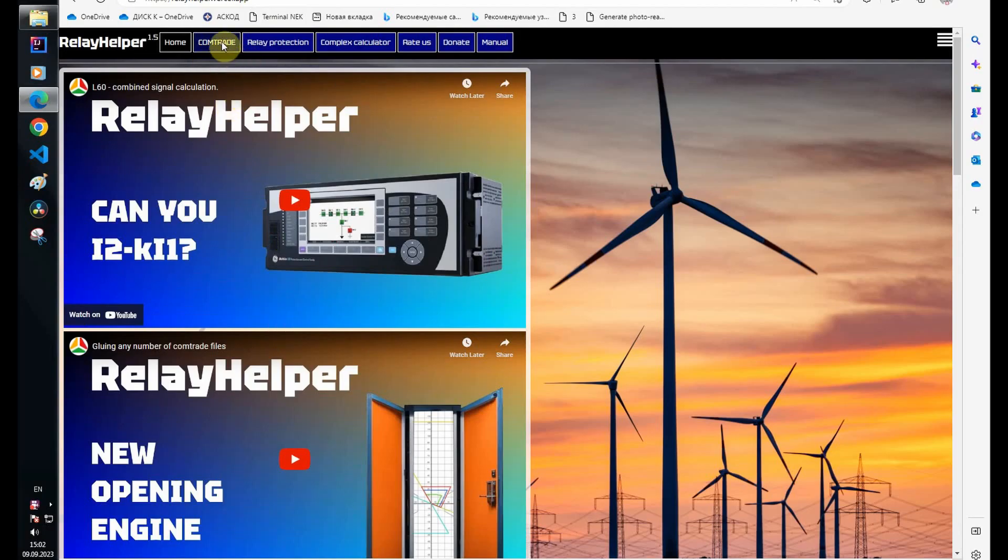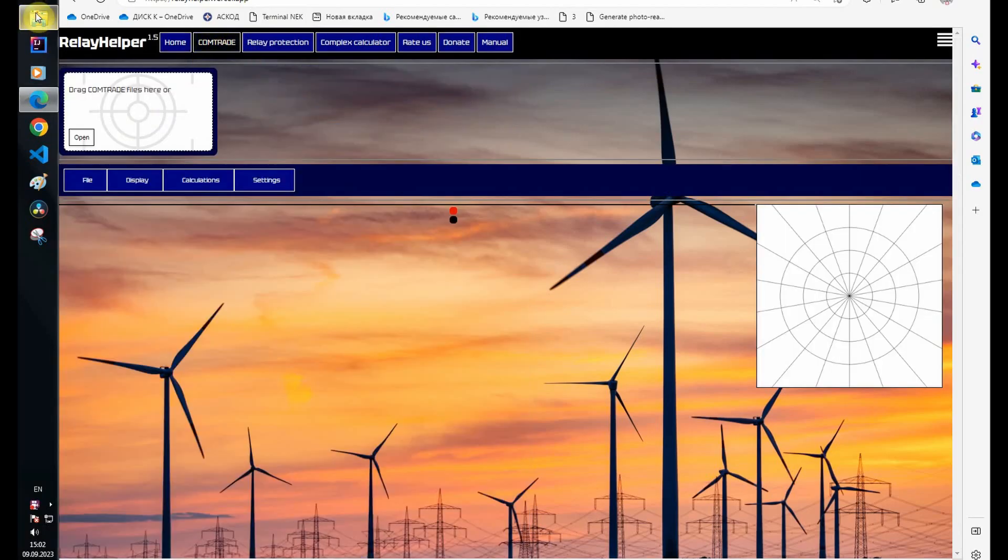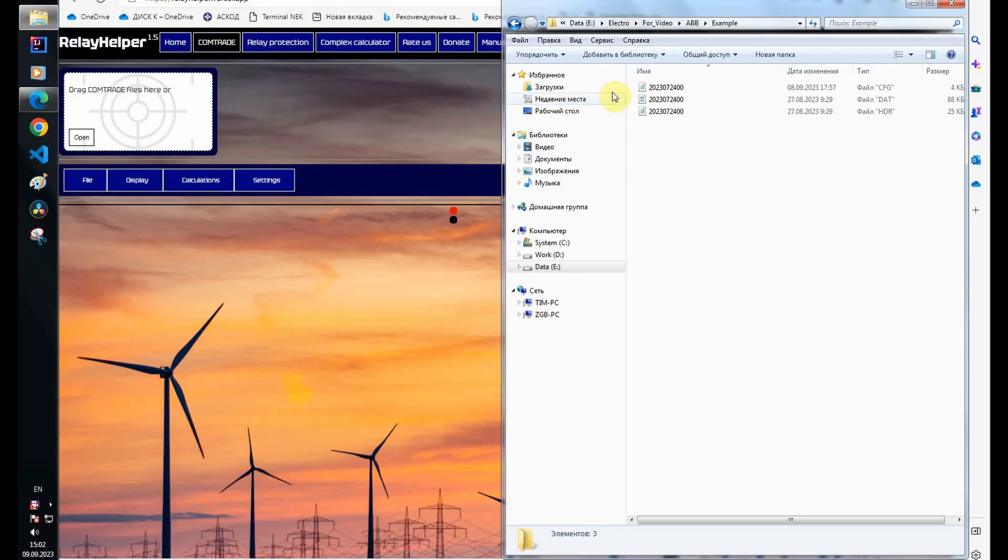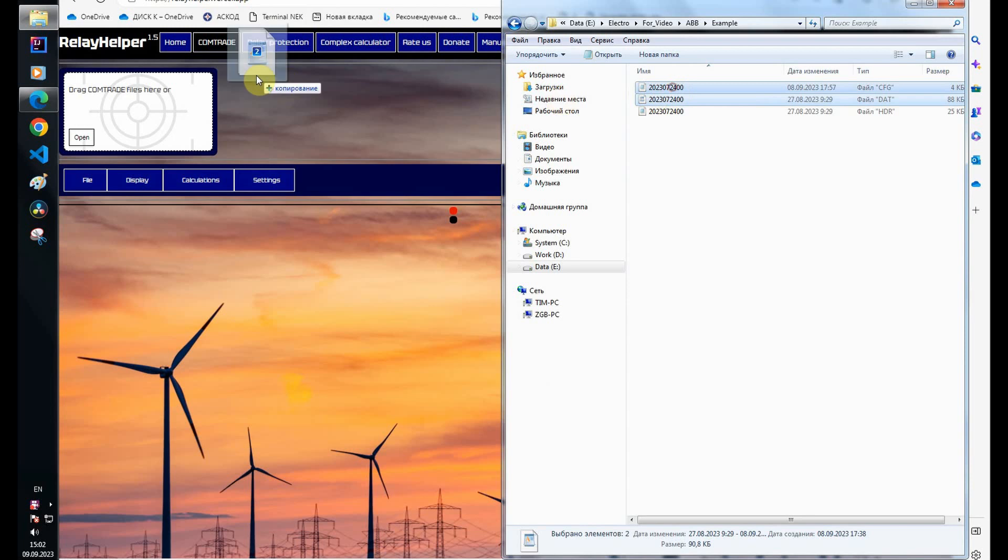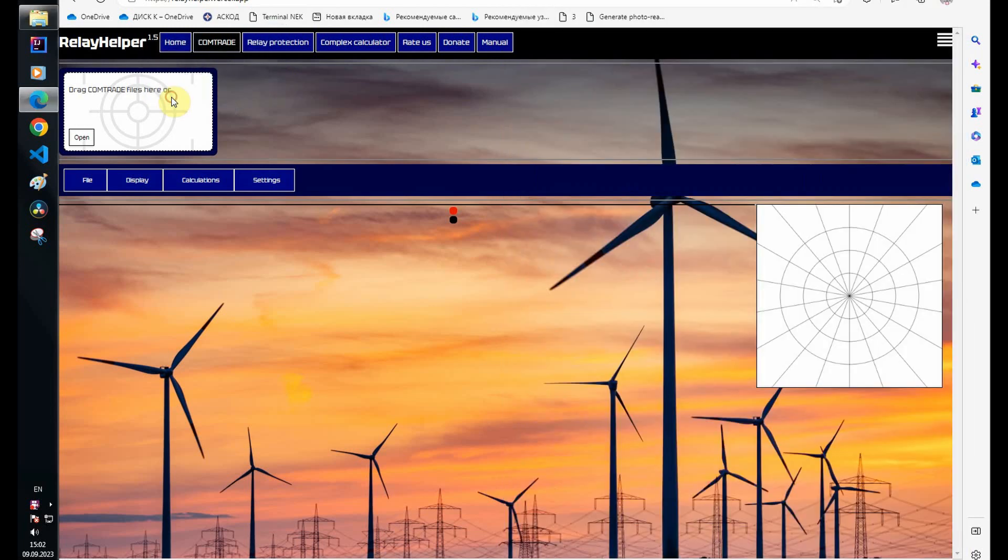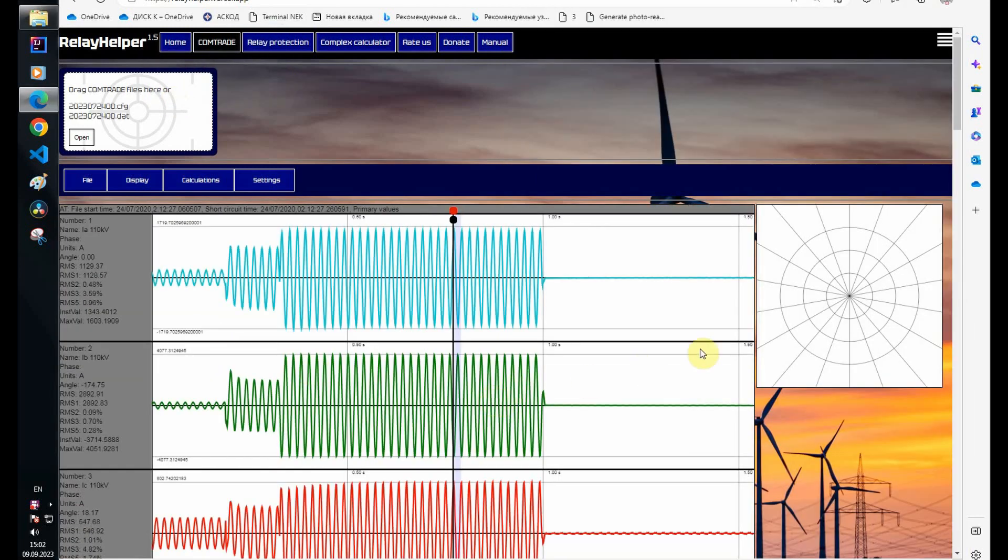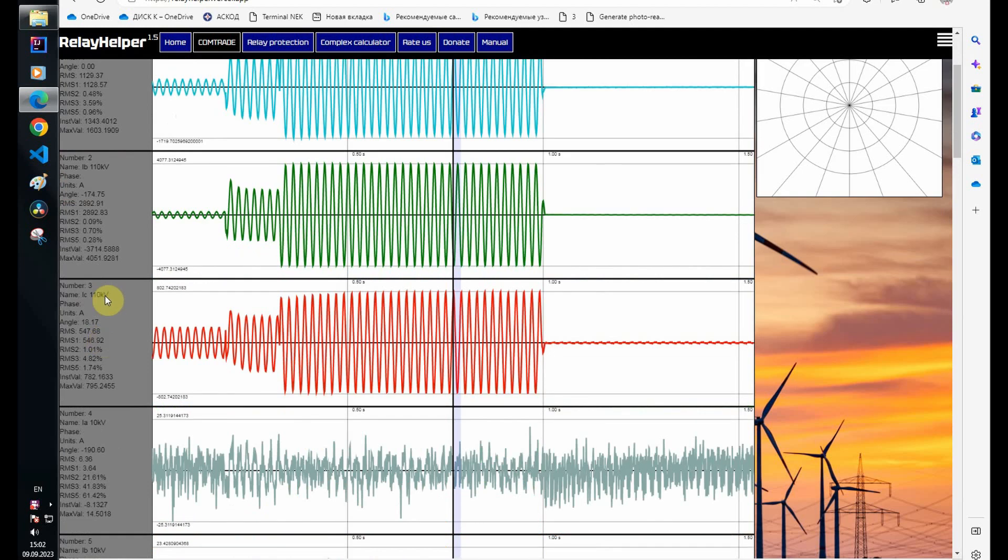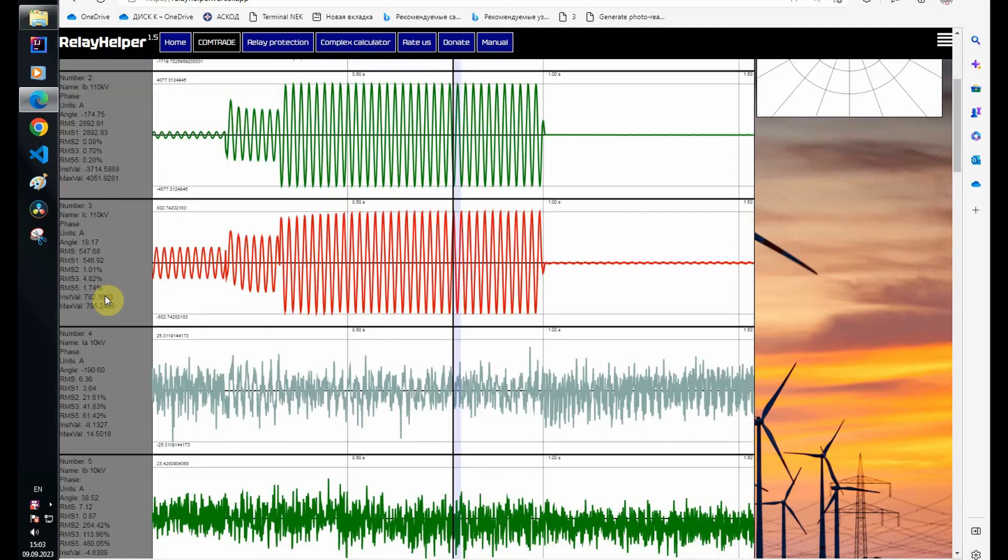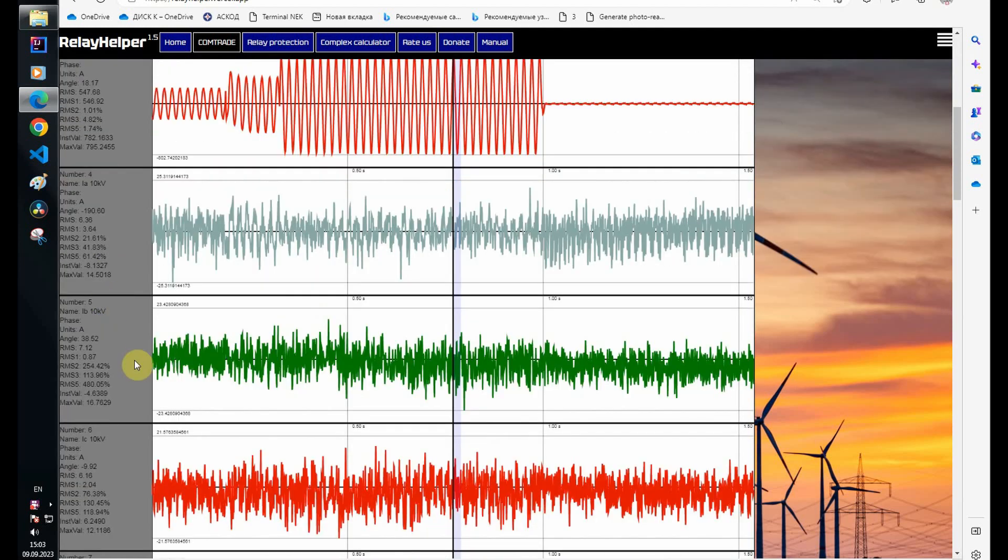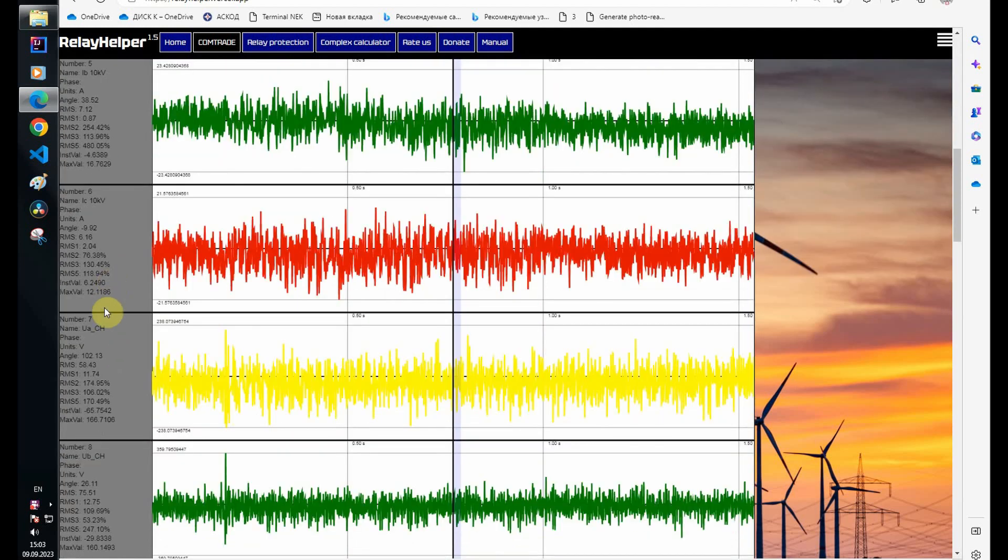Hello. Open the file. Since this RE670 protects a three-winding auto transformer, there are quite a few channels.